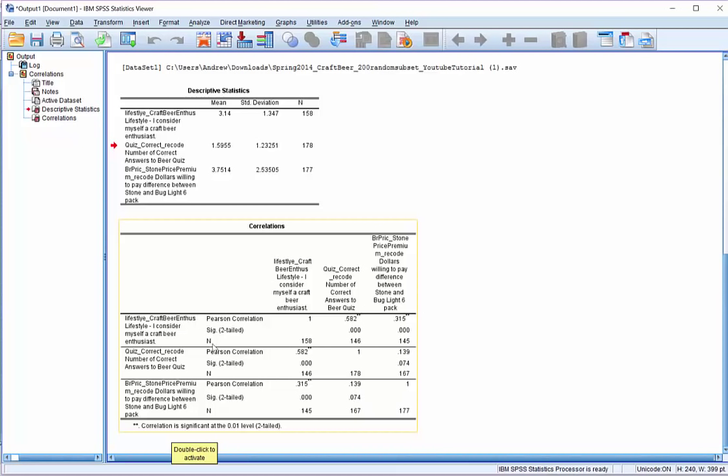Finally, you might notice that the n, that's our sample size, is different for some of these different comparisons. We have 146 for the first and second variable. We have 145 for the first and third variable, and we have 167 for the second and third variable. The reason the sample sizes are different is we can only compute our correlation coefficient if there's valid values for both of the two variables. So if we had missing data on one variable, not the other, or missing values on both, we couldn't include them. So there was different patterns of missingness in our data, so we have different sizes of sample.